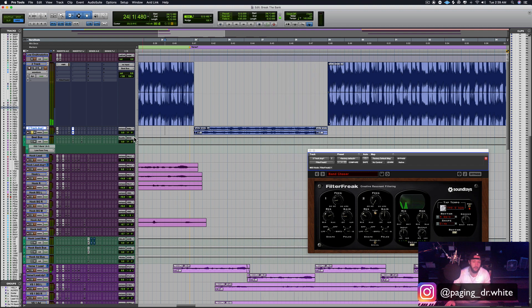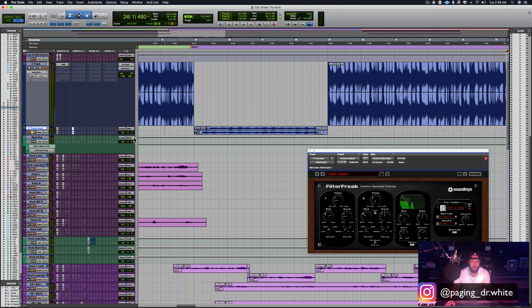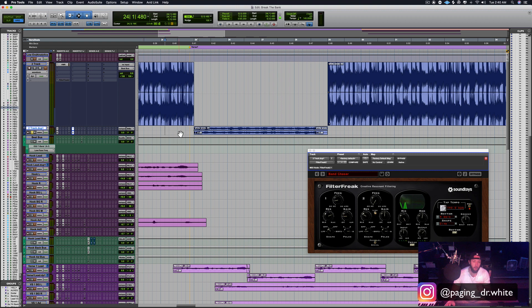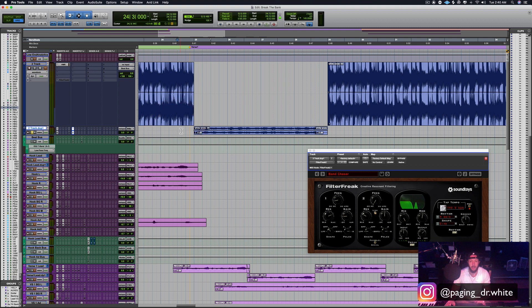So you're getting that same roll off that you get when you do the filter on the beat, but you also got it moving with this band pass that's kind of making that frequency of the higher frequencies poke out with that low end rumble that you're getting from that original low pass filter.